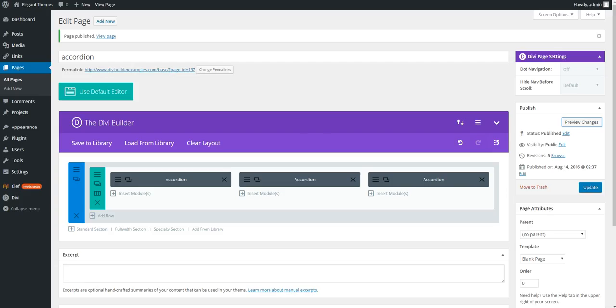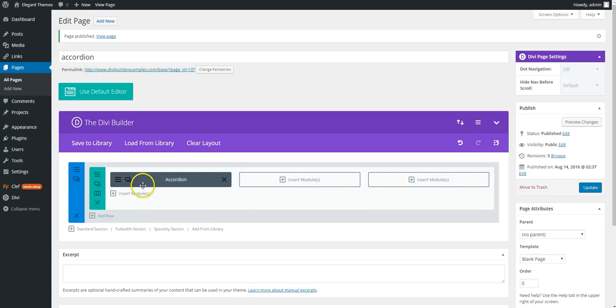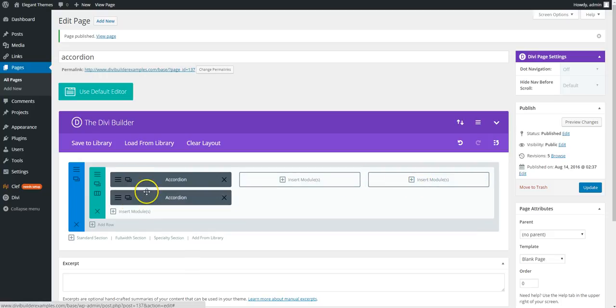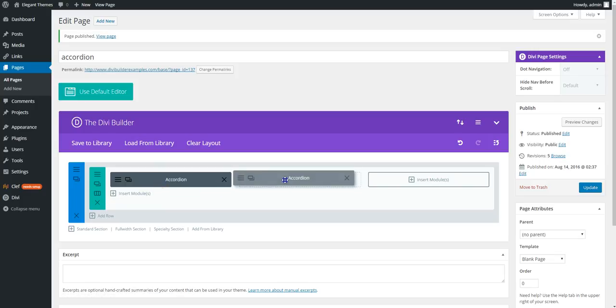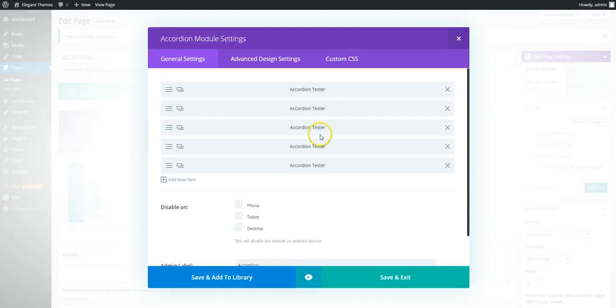Okay, so in the back end this is what we have. So we'll delete these. This is the default accordion so we'll start with that. Nothing's been edited in this one so it's just got the five accordion items.